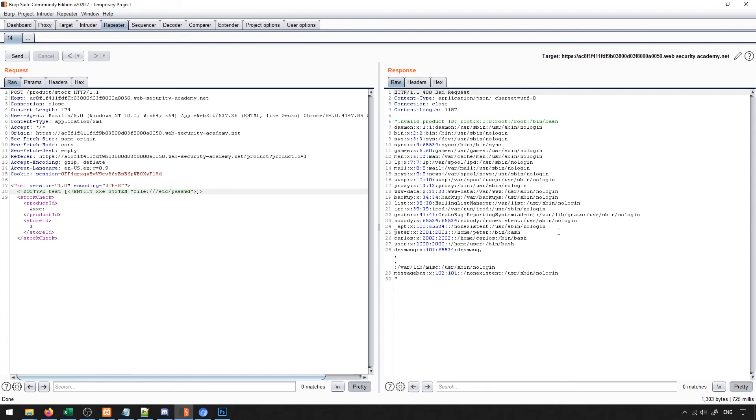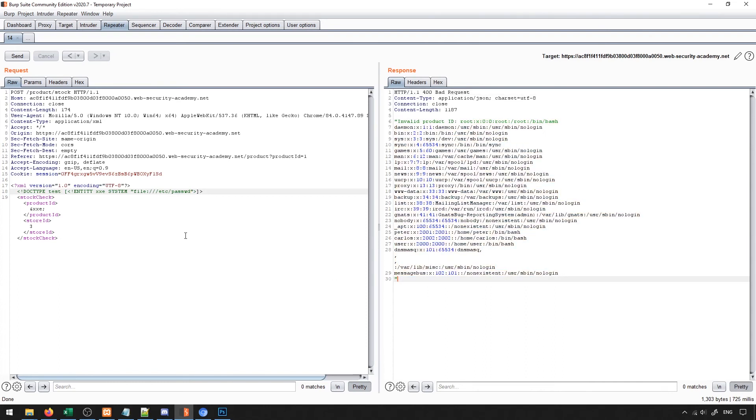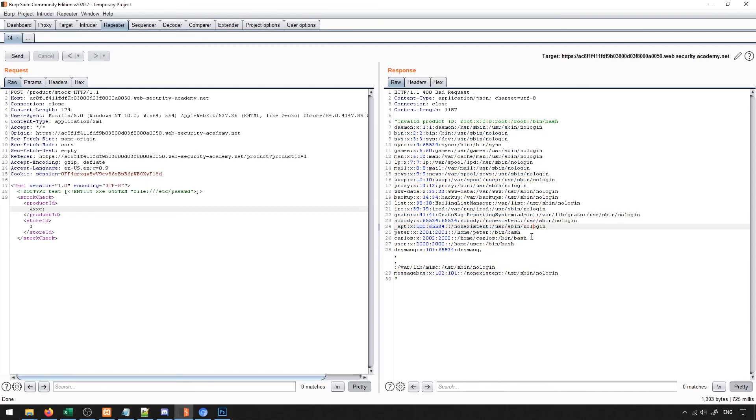You can see it just says invalid product ID and then leaks all the information from the file because the product ID that I inputted was that external entity. So I inputted all of this information as the product ID. Since that product doesn't exist, it just says that product ID doesn't exist and then leaks it all to us.